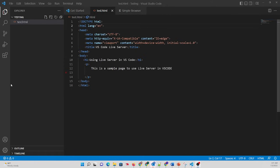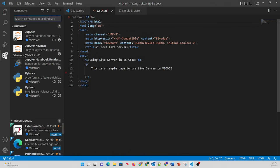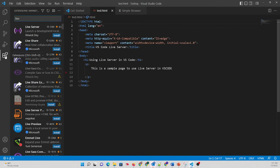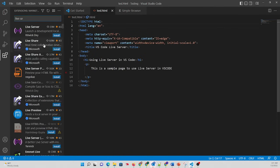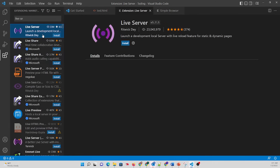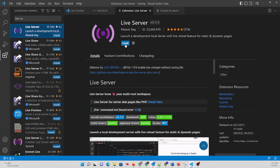So let's take a look. First we'll go to the extensions and we'll search for Live Server. Type in Live and Server, and you'll see it come up, and we're going to install it.